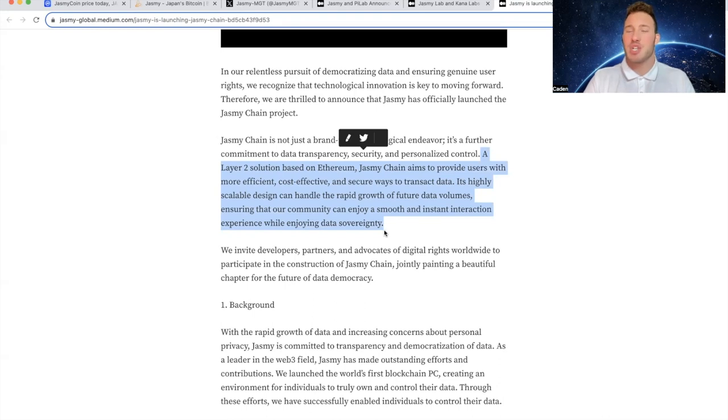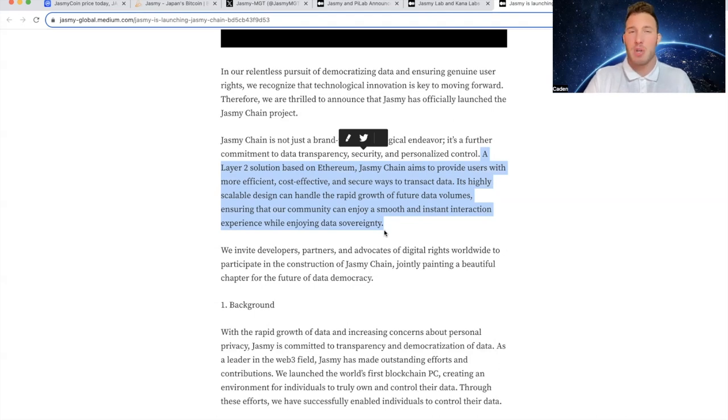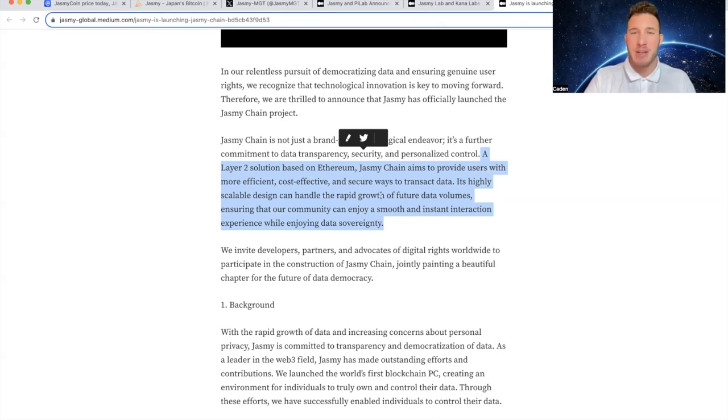Now, a big issue that a lot of people had with Jasmine is that it's an ERC-20. And being that it's built on Ethereum, it would be more difficult to scale. But due to them implementing Jasmine Chain, that changes everything.